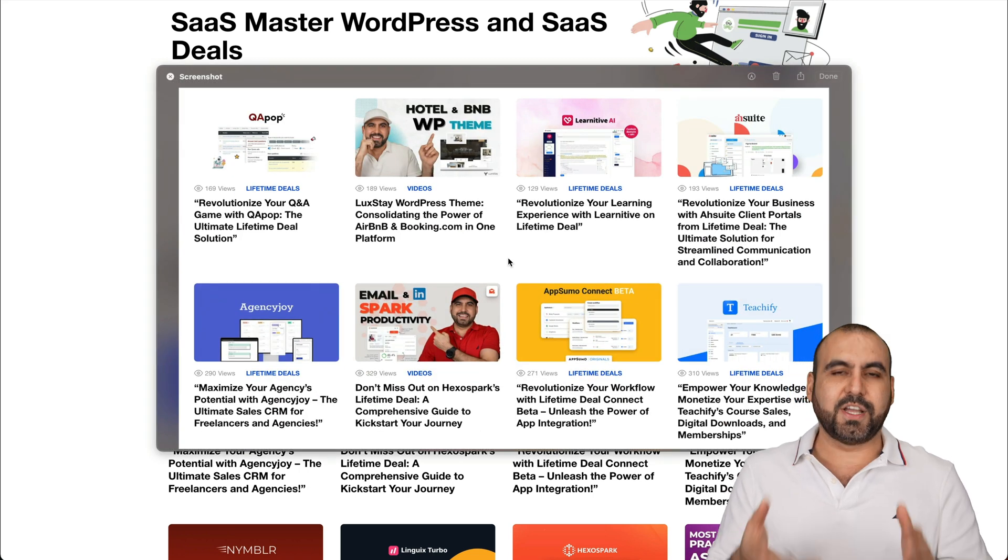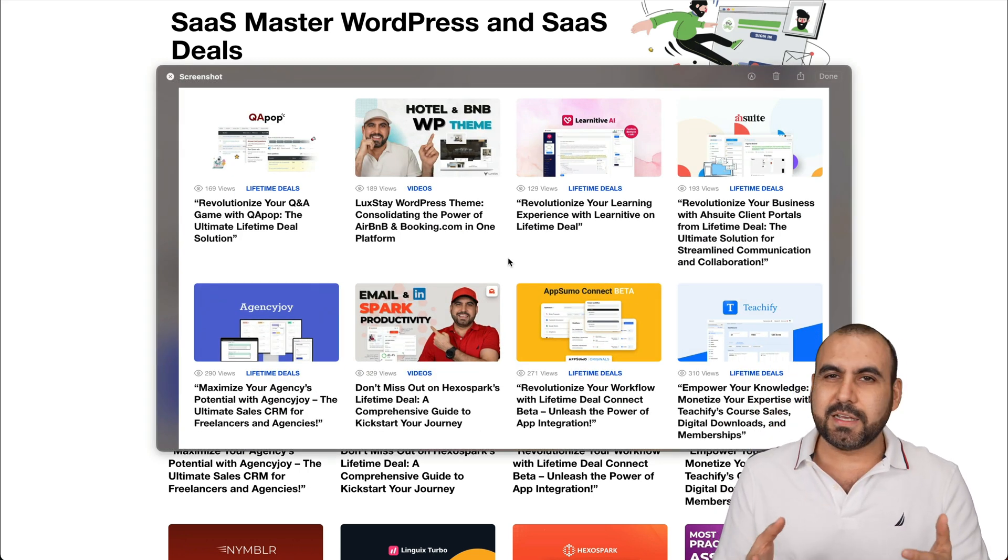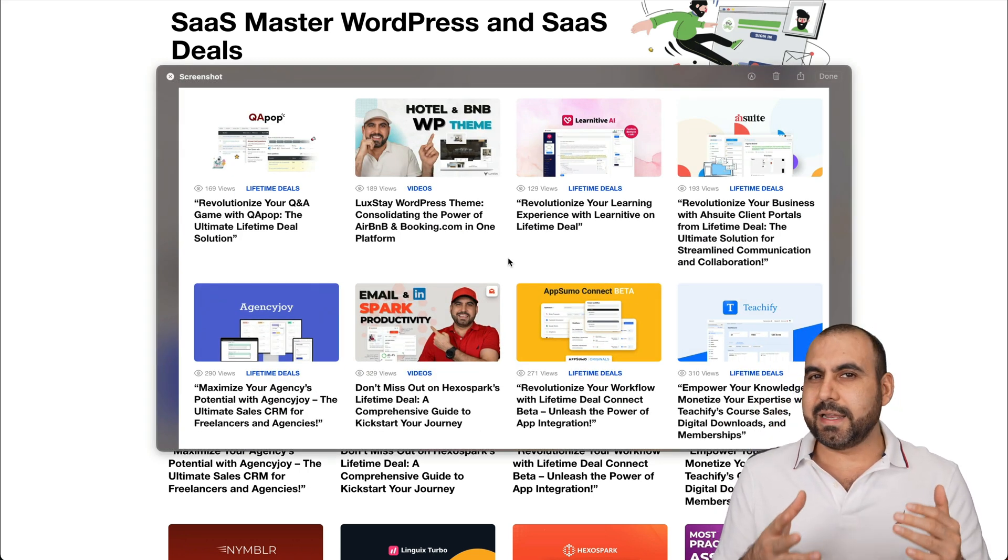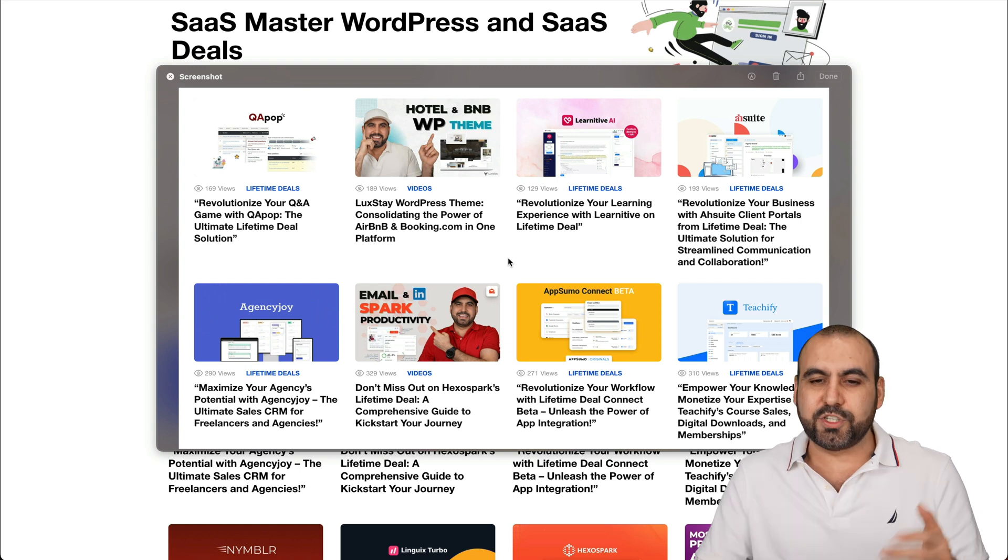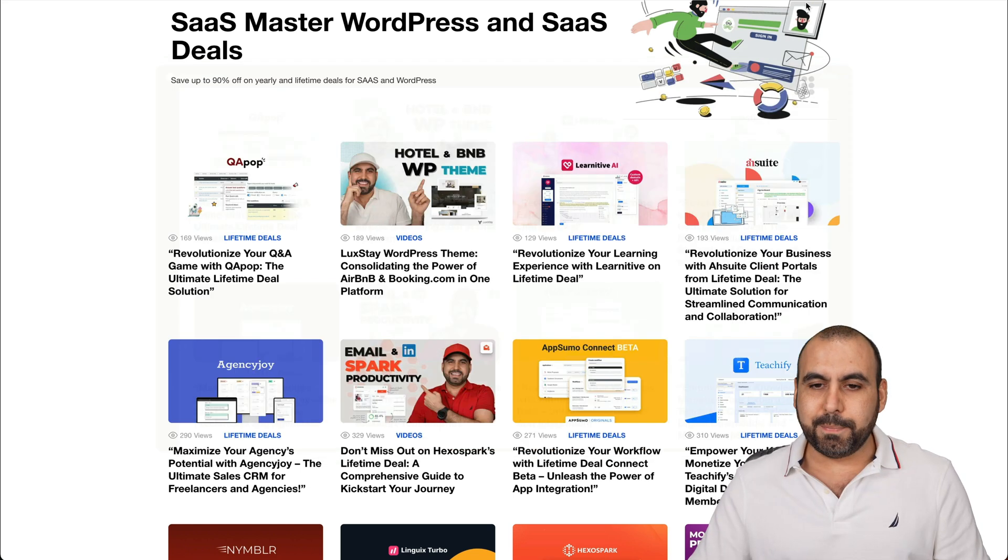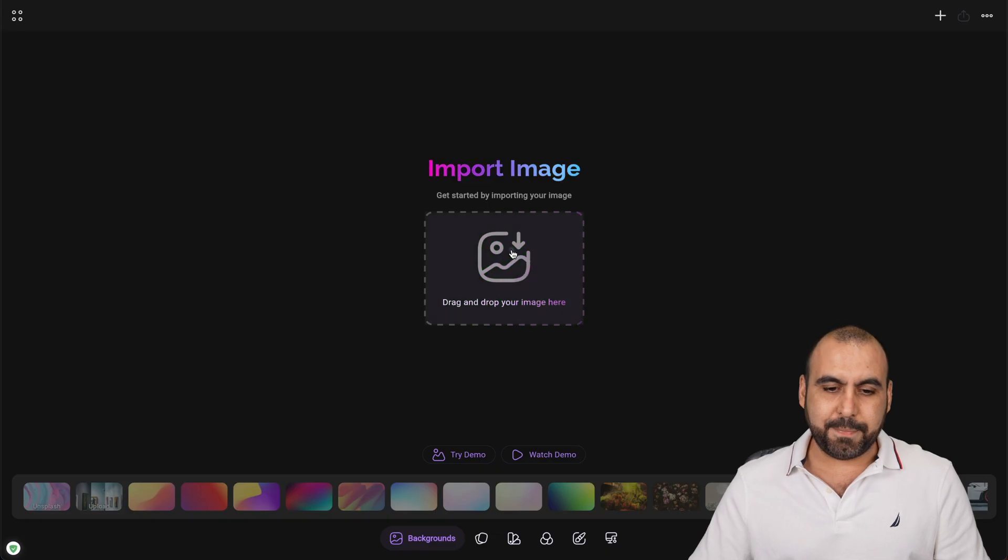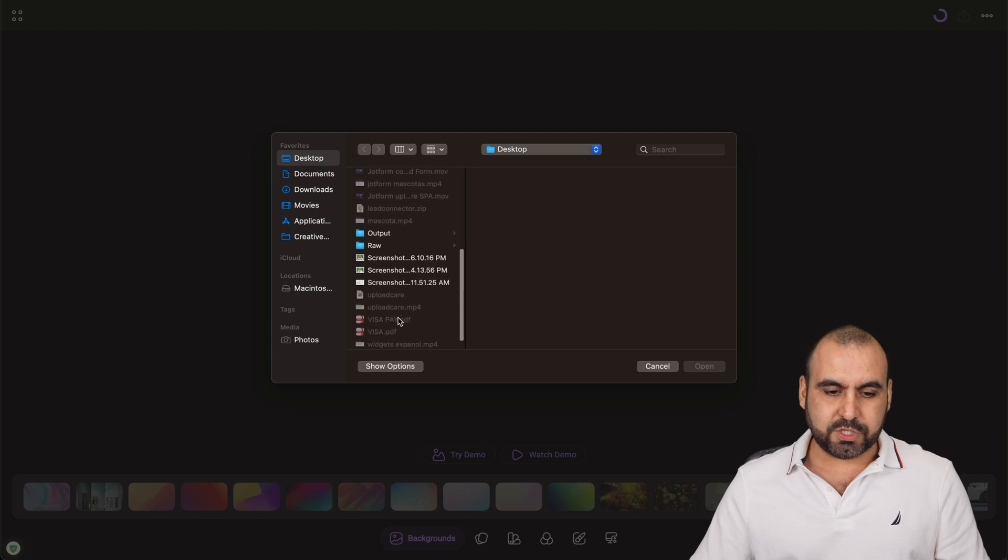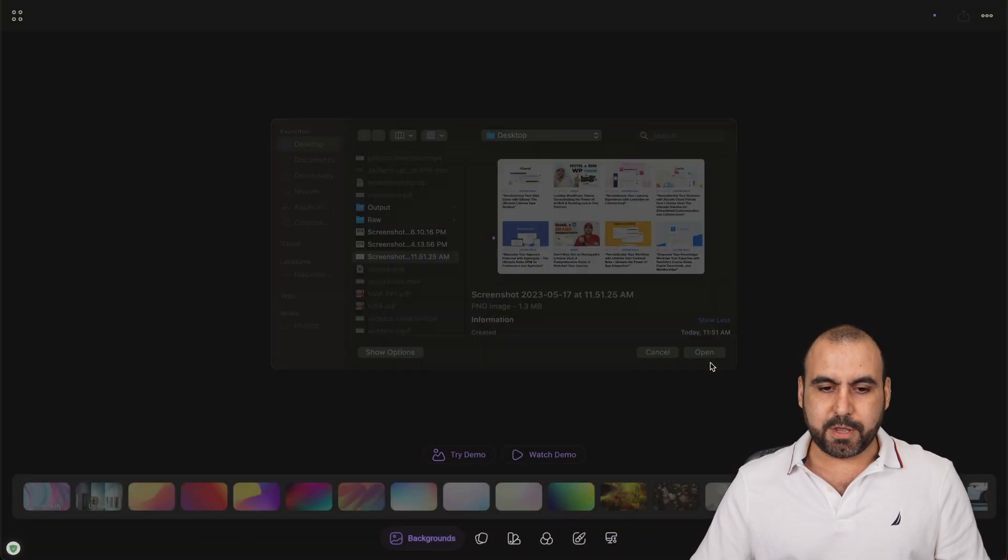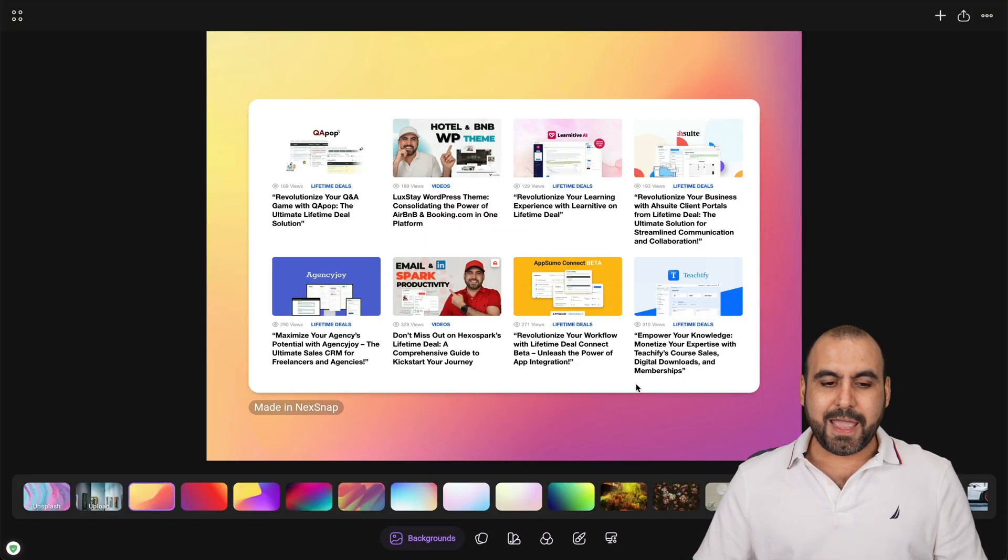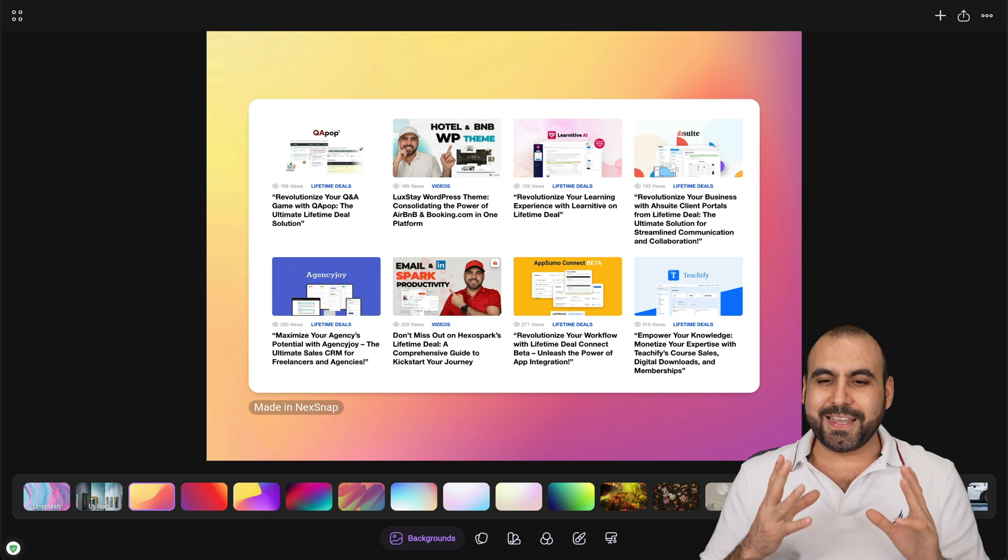It's a typical screenshot, nothing fancy about it. If you share this, it's not going to get a lot of engagement. It's not interesting. But what if we upload into NexSnap? Let me grab this screenshot. Here it is. Let me open it up. Now we transform it into something interesting.